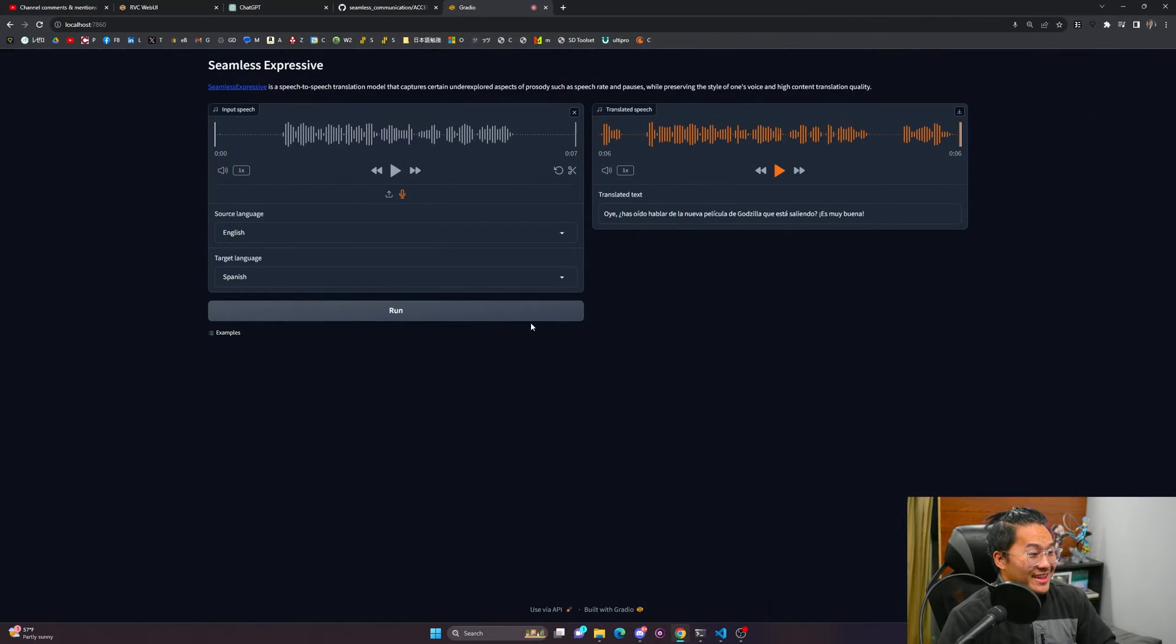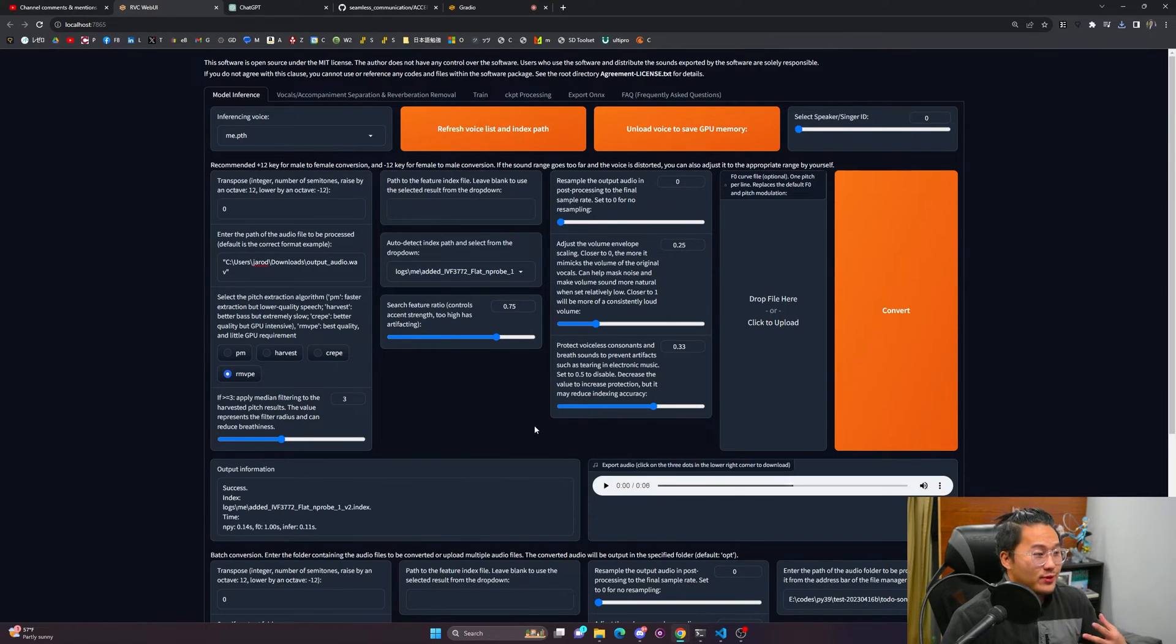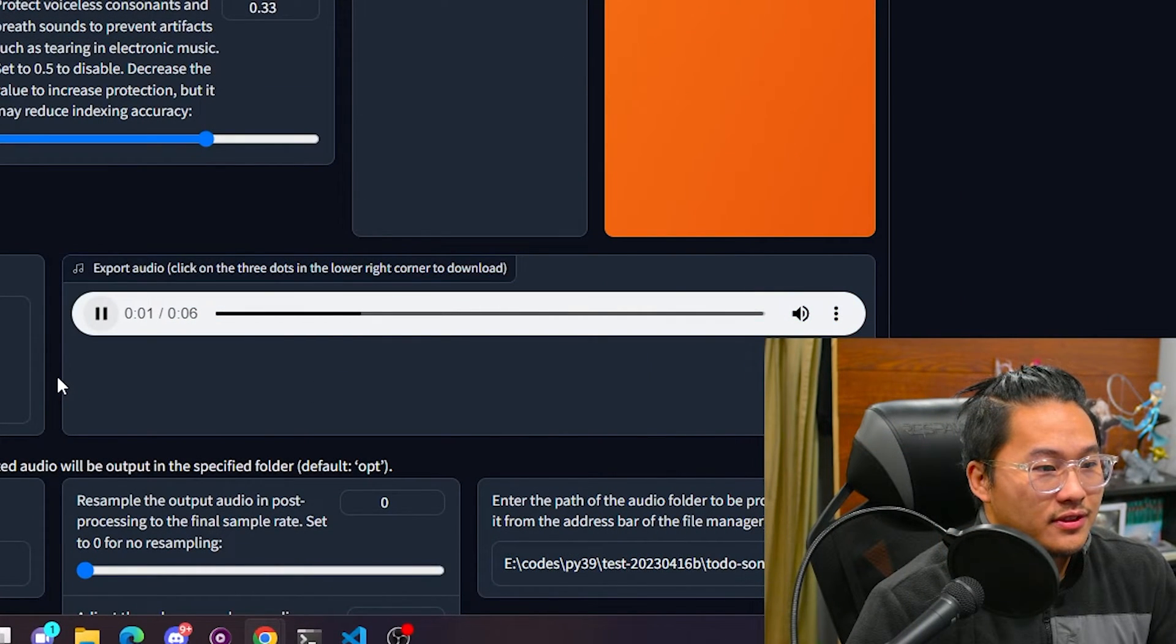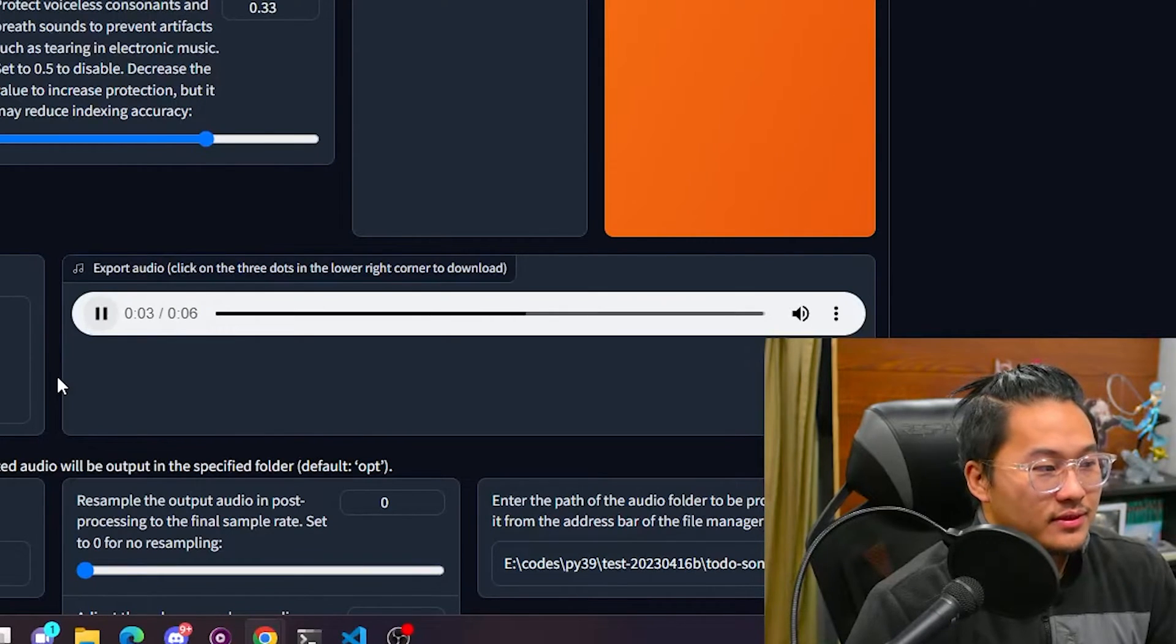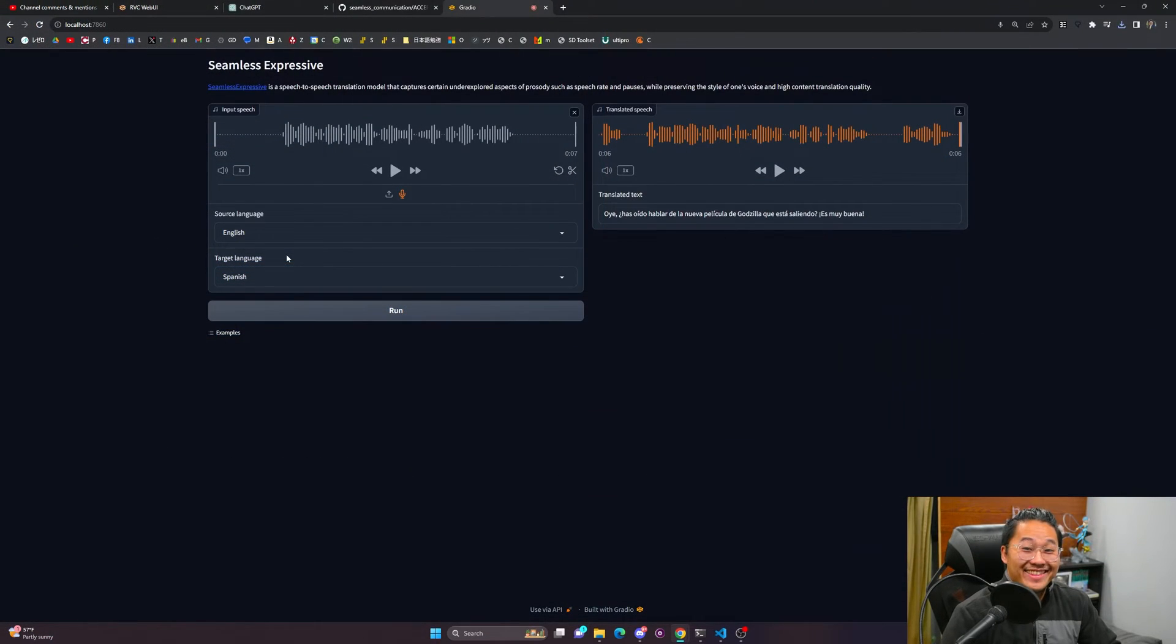So that's not bad. And then let's hear it with RVC conversion for my voice. Now that's pretty cool.